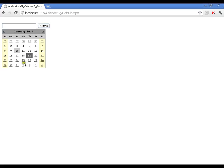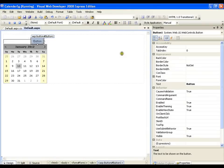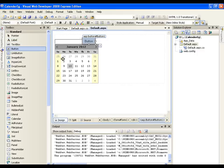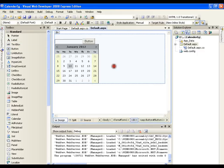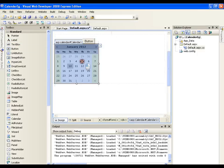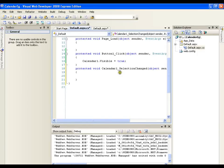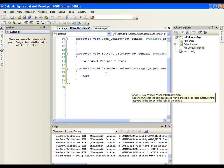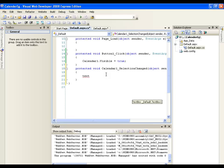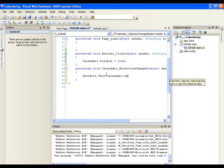So, I need to write the code in calendar's date selected event. So, calendar will have an event like button has the event of click. In the same way, calendar will have selected change event. So, calendar1 selection change event. So, I am going to write here. I will say textbox1 dot text equals to calendar1 dot selected date dot to string.